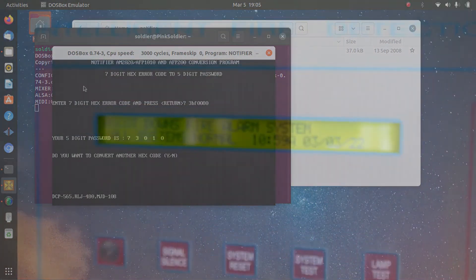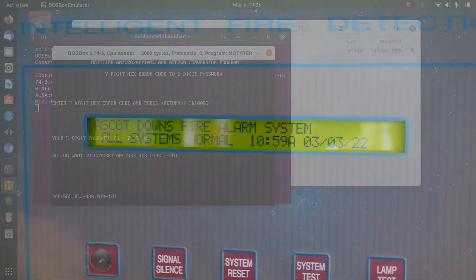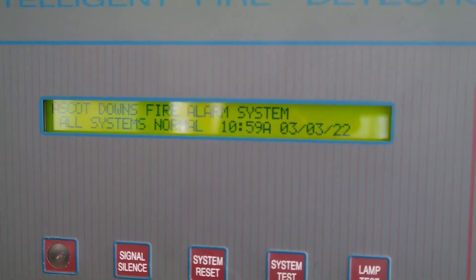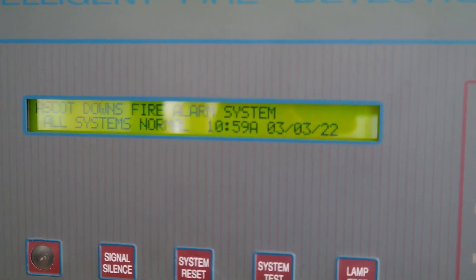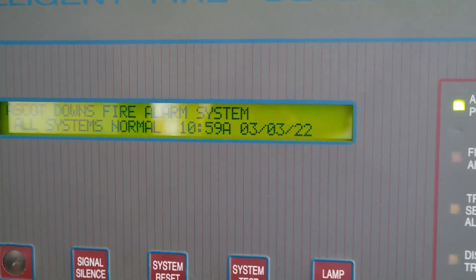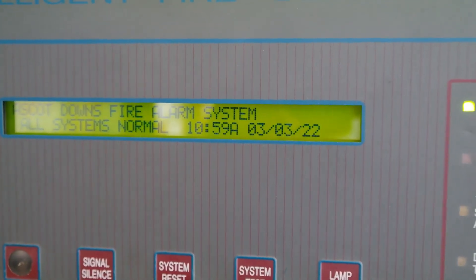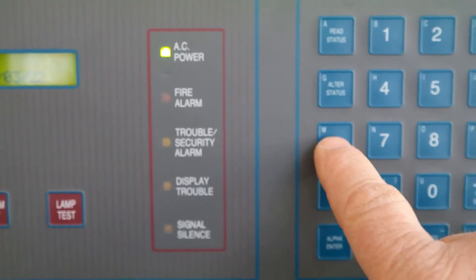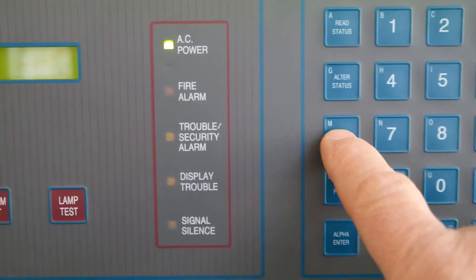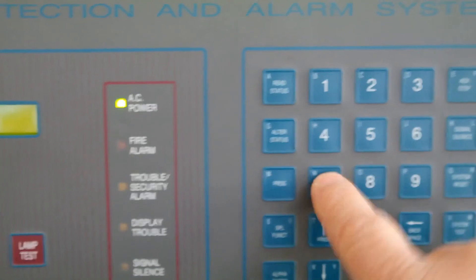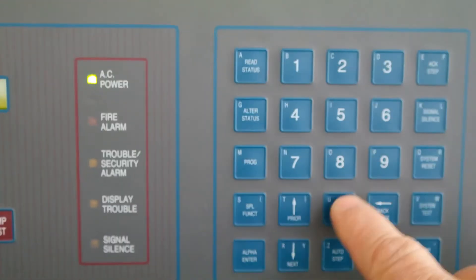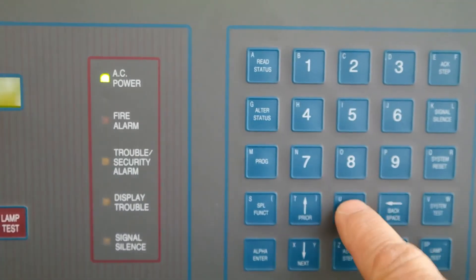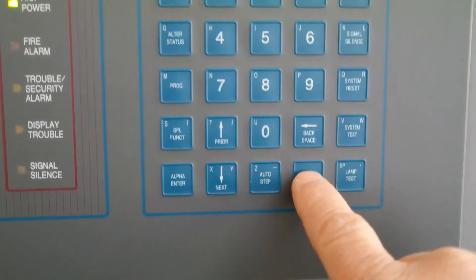Now we have a passcode that the computer gave us by decrypting that. Let's try it. We press program, we're gonna go 73010, enter, and we are in.